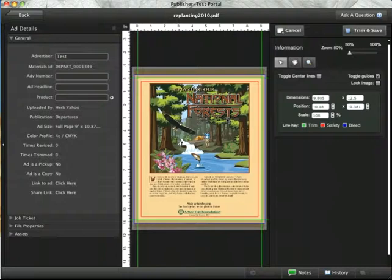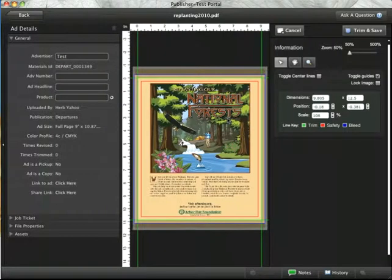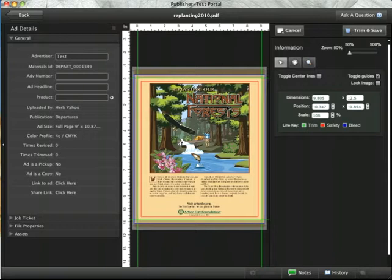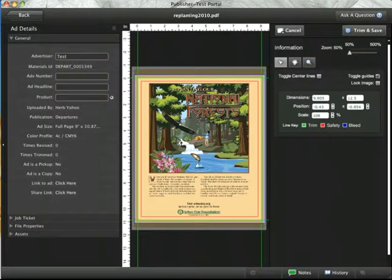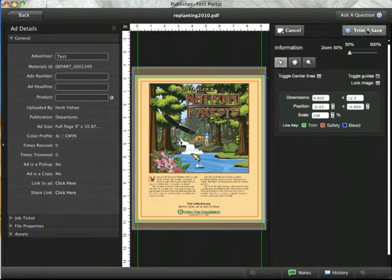My type appears within the safety, and the background in my ad fills almost the entire bleed area. So I'm going to go with that positioning. When I'm ready, I can simply hit trim and save.